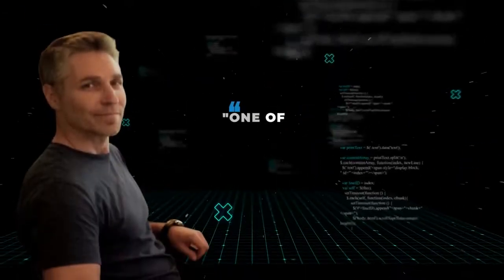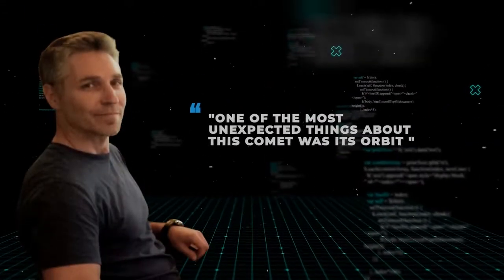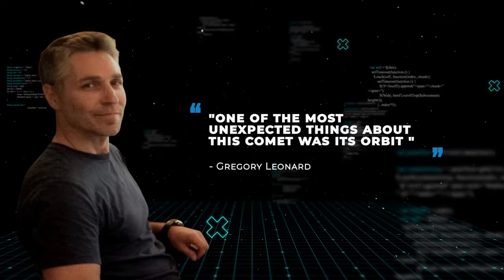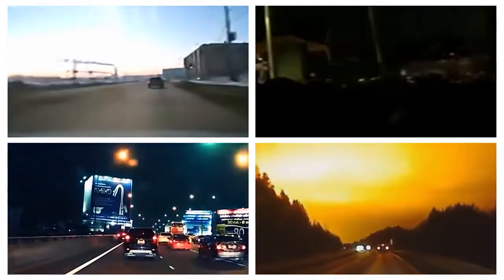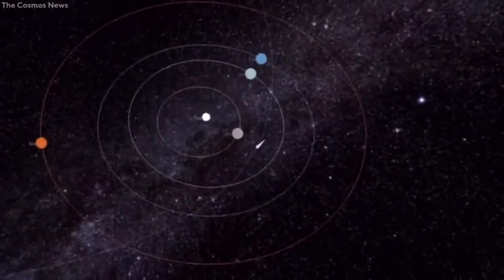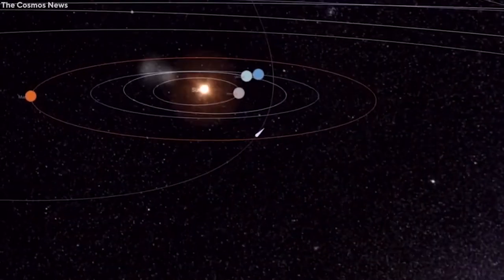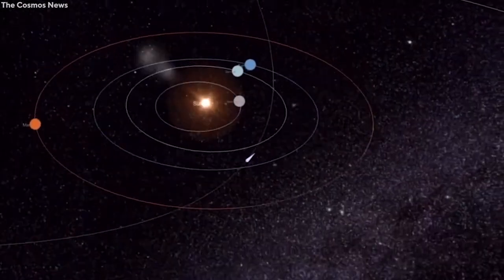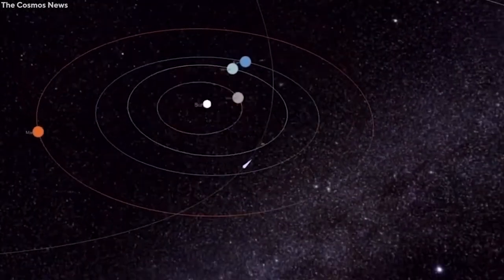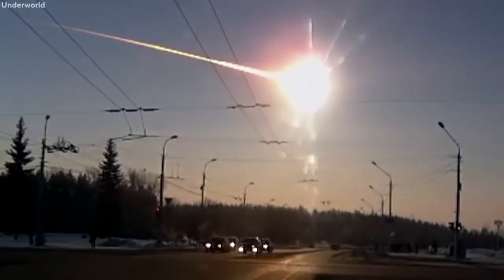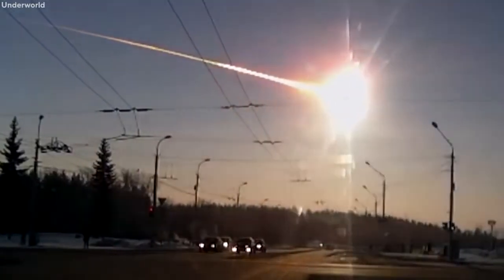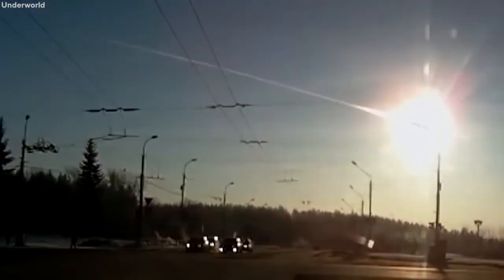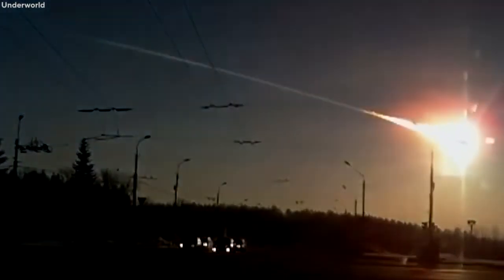According to Gregory, one of the most unexpected things about this comet was its orbit. Unlike most comets discovered over the years, this one was in an orbit that brought it comparatively closer to the Earth and the Sun. It was actually so close that casual observers could have witnessed it from their backyards.